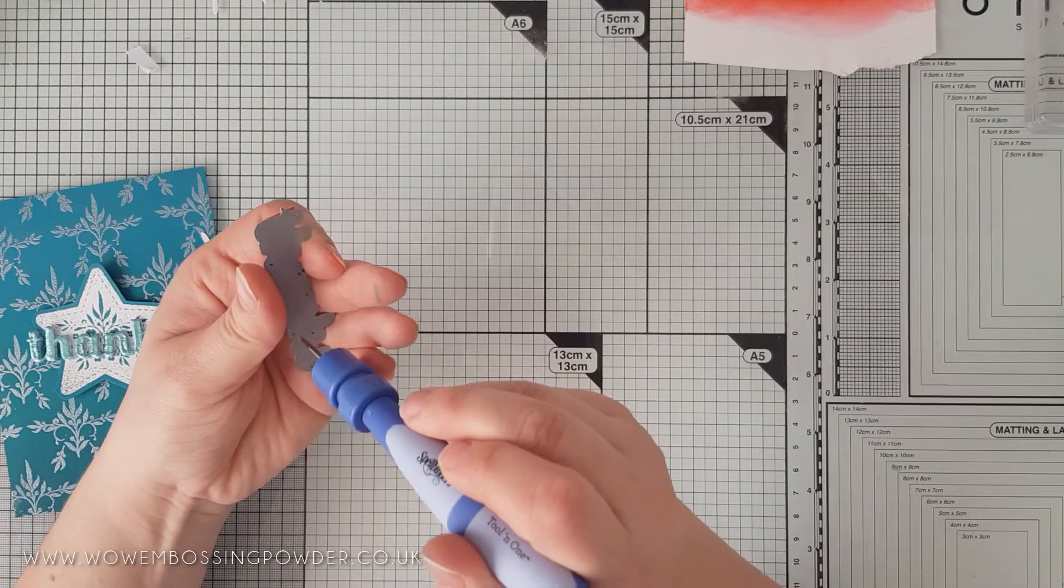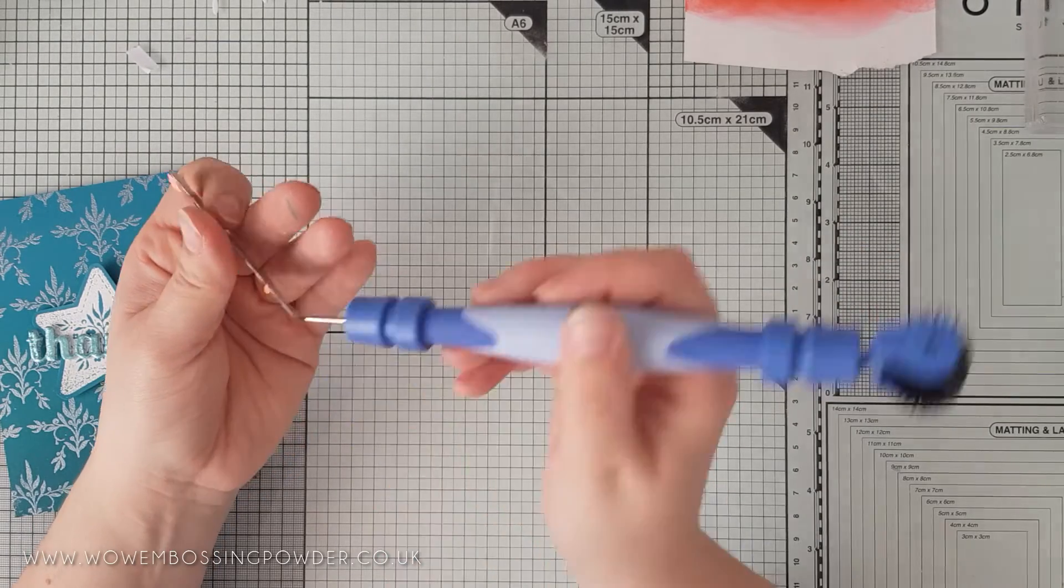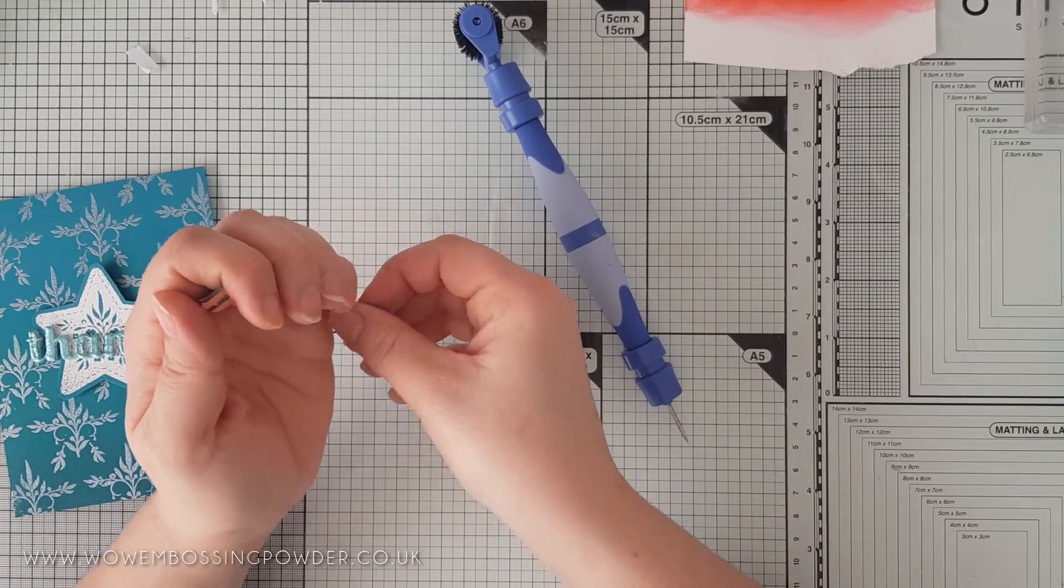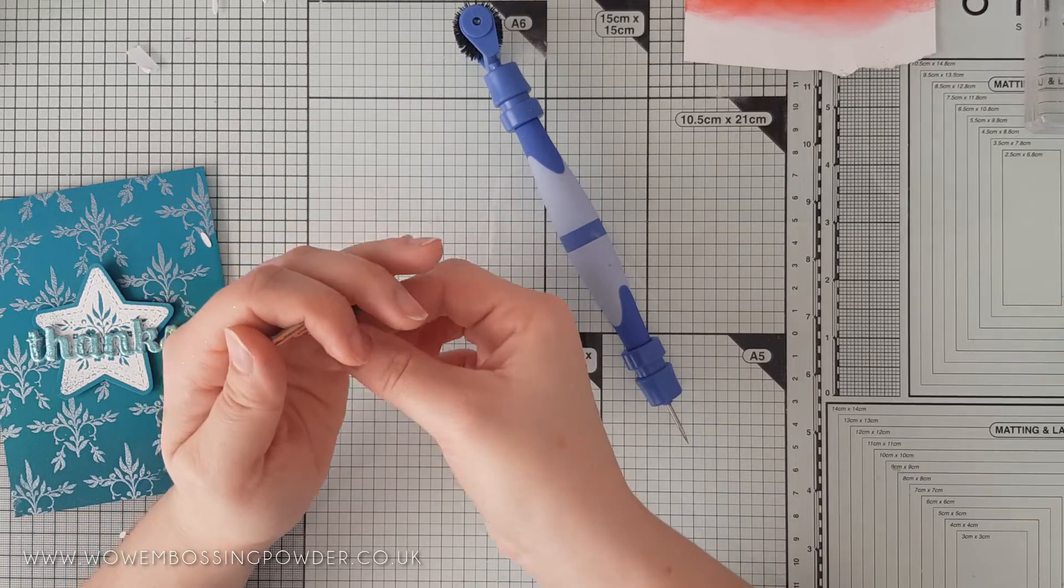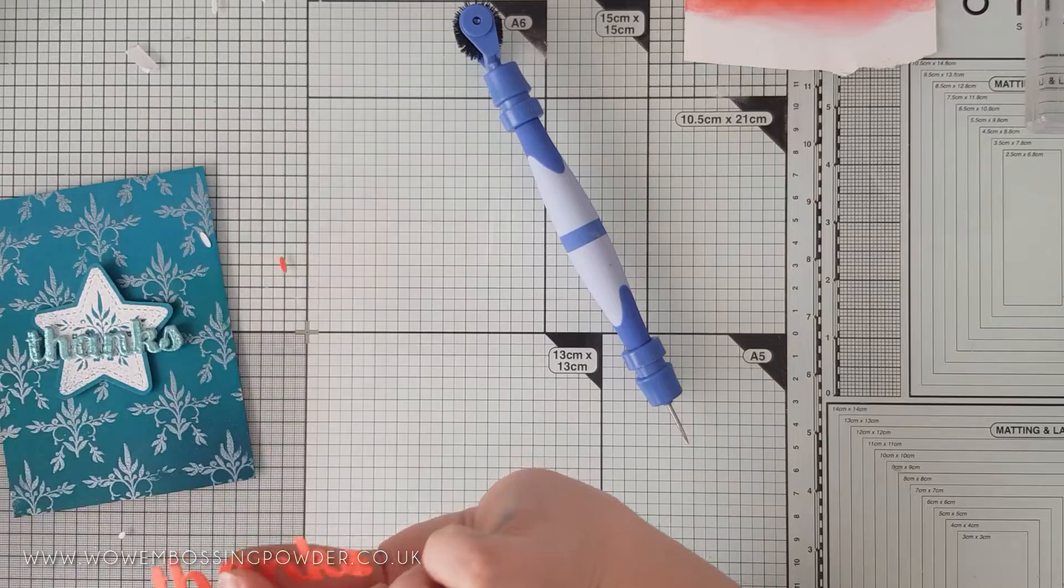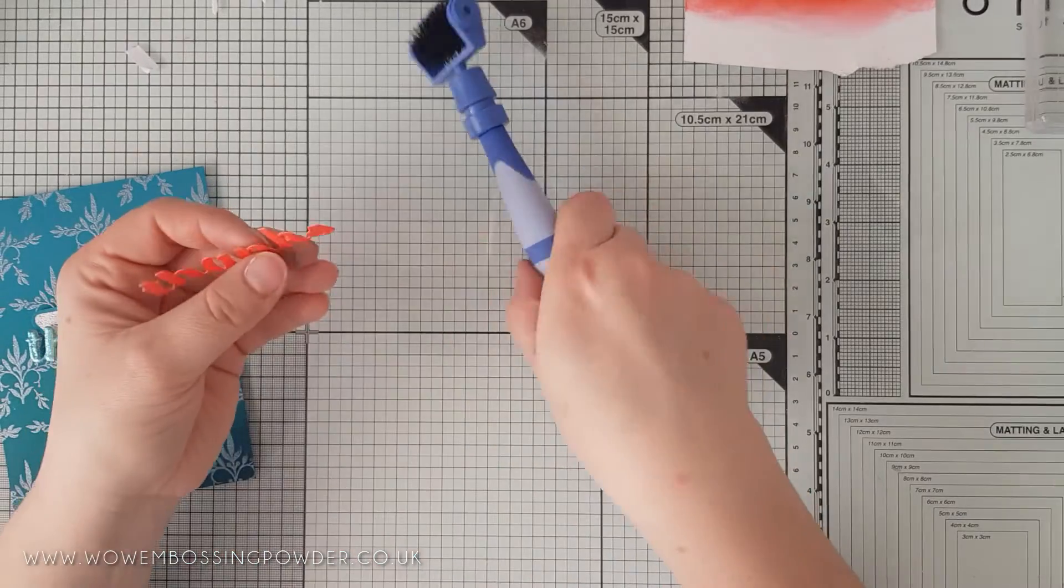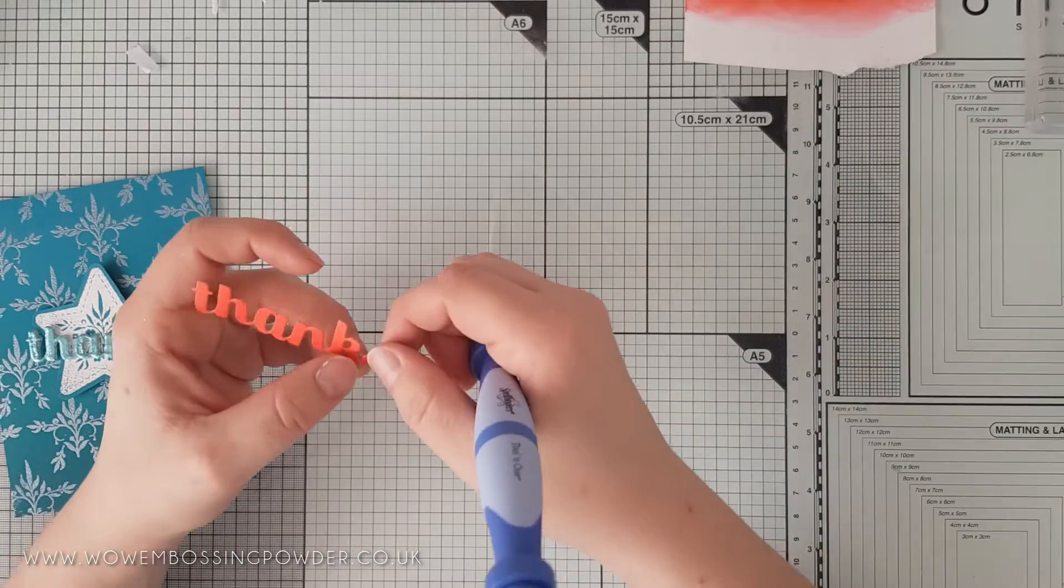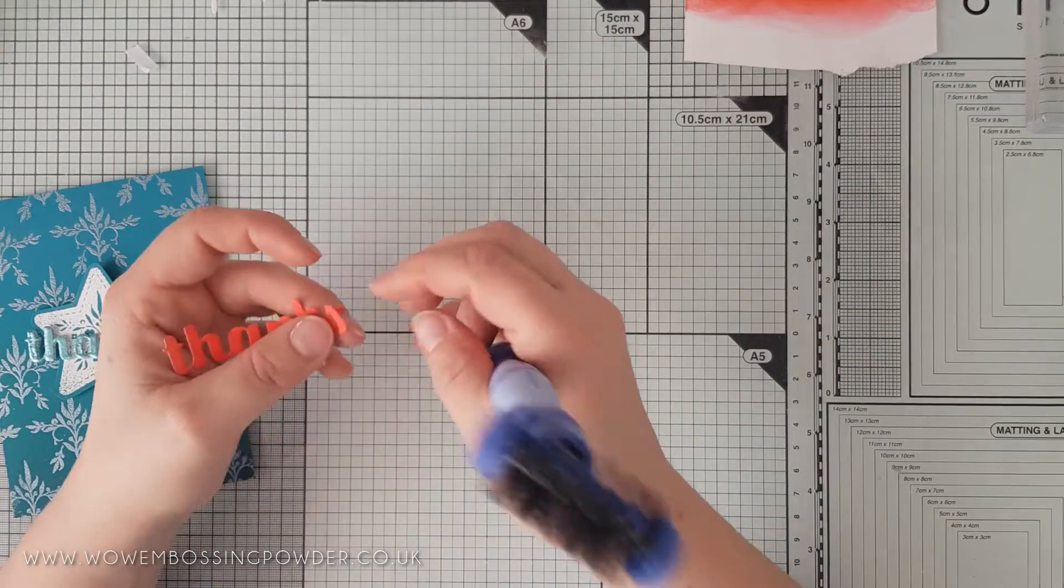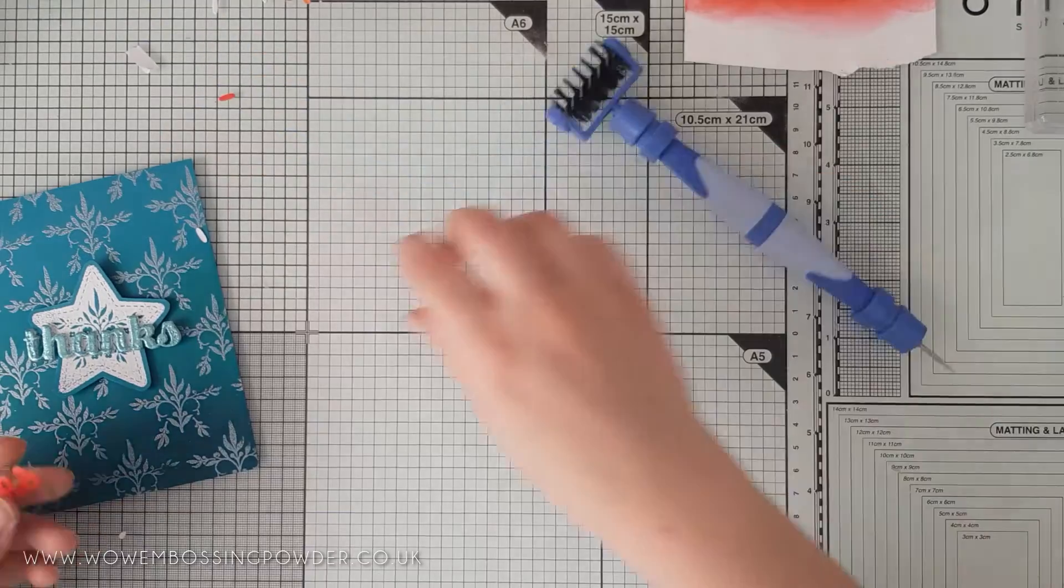When I placed this onto the card, I decided it needed something else to help it stand out from the background. I wanted a pop of coral and I didn't have any coloured cardstock to match, so I used my Samba Catherine Pooler ink to add colour to a strip of white card before I die-cut from it.